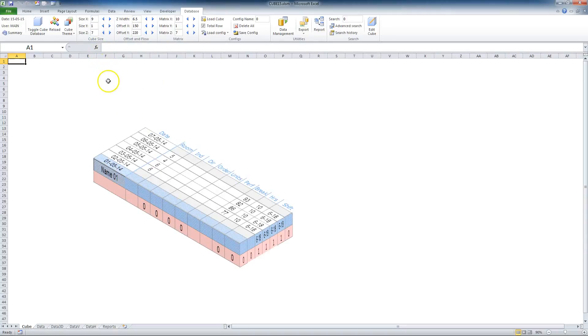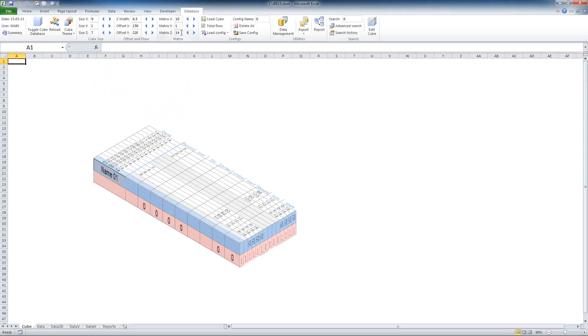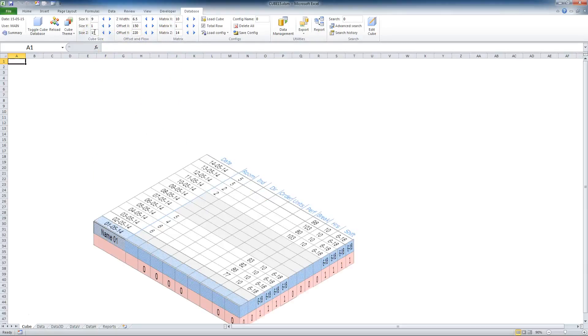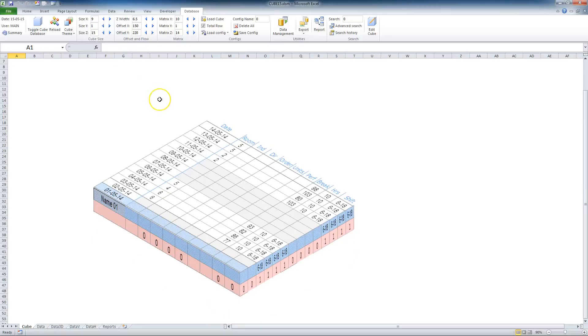However, I want to add one more week. It will be done by changing matrix Z to 14 and for better view, size Z to 15. So now I have got the tablet with two weeks of activity of employee name one.